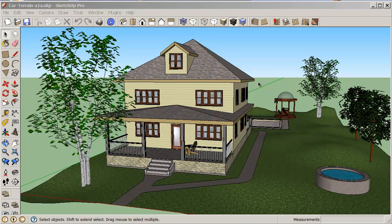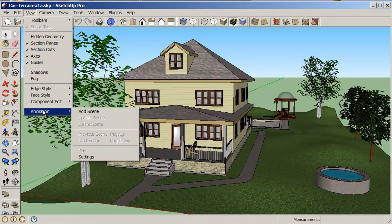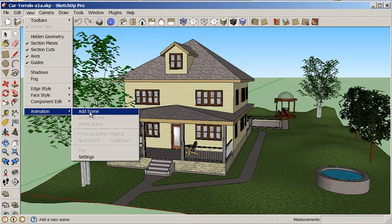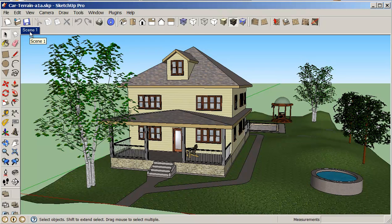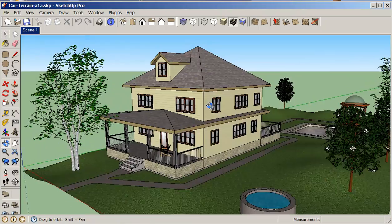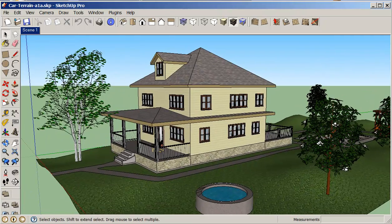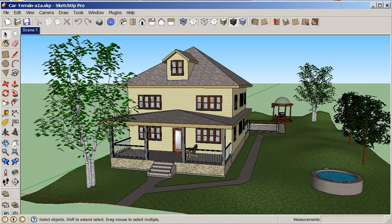So the first thing we want to look at when we're creating an animation is that we create what we call scenes. So if we go into our view animation we can add a scene. Again, that's view animation add a scene. And you're familiar with these little tabs on the top, we probably went through tutorials using these. So this little tab basically means that this is the first scene. If I go away from here by clicking back to here, it brings me back to this scene.